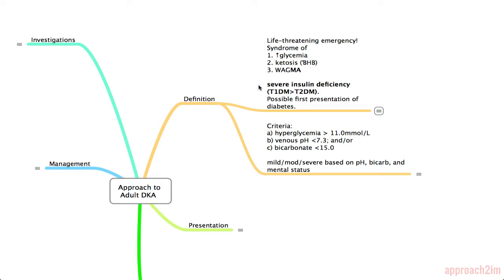Essentially DKA happens when the patient has a severe insulin deficiency. It's more common in type 1 diabetics than in type 2s, and it's possibly the first presentation of diabetes.